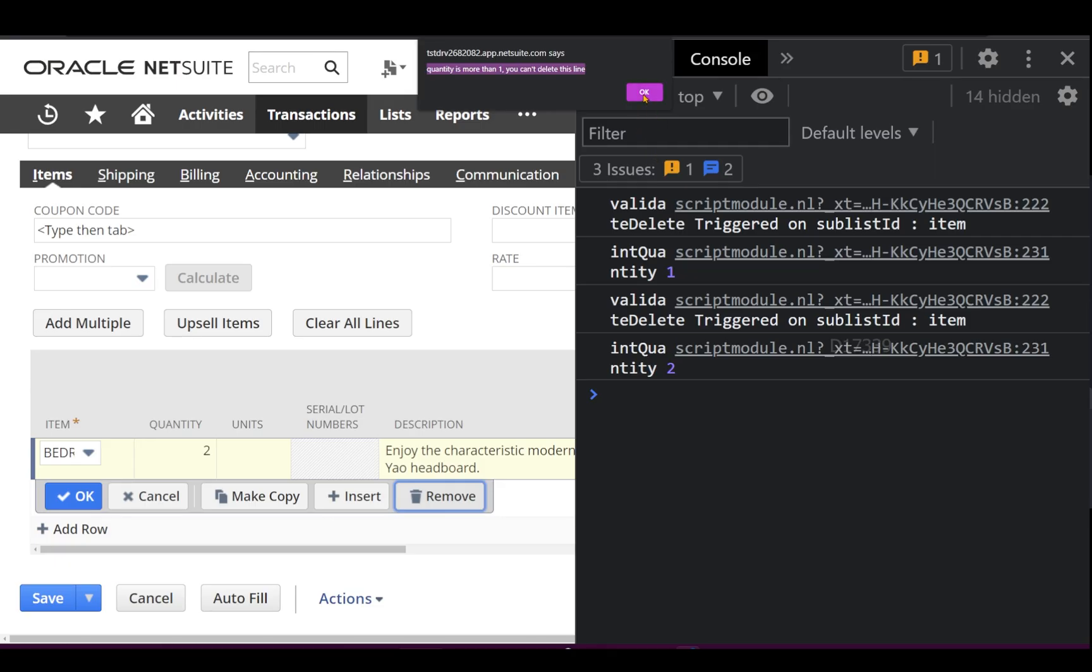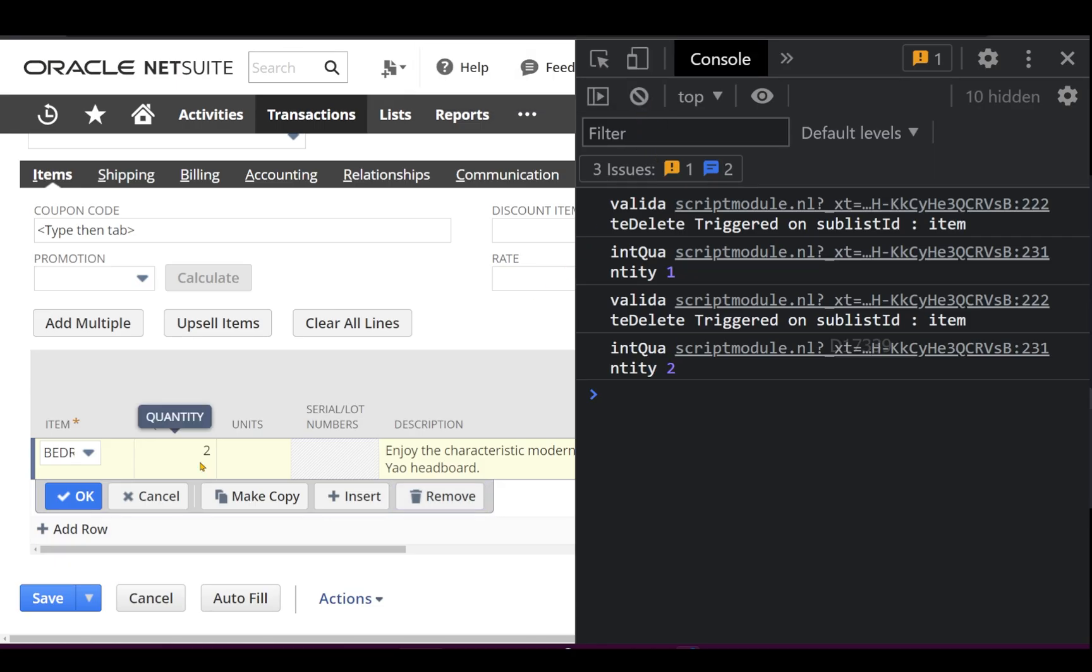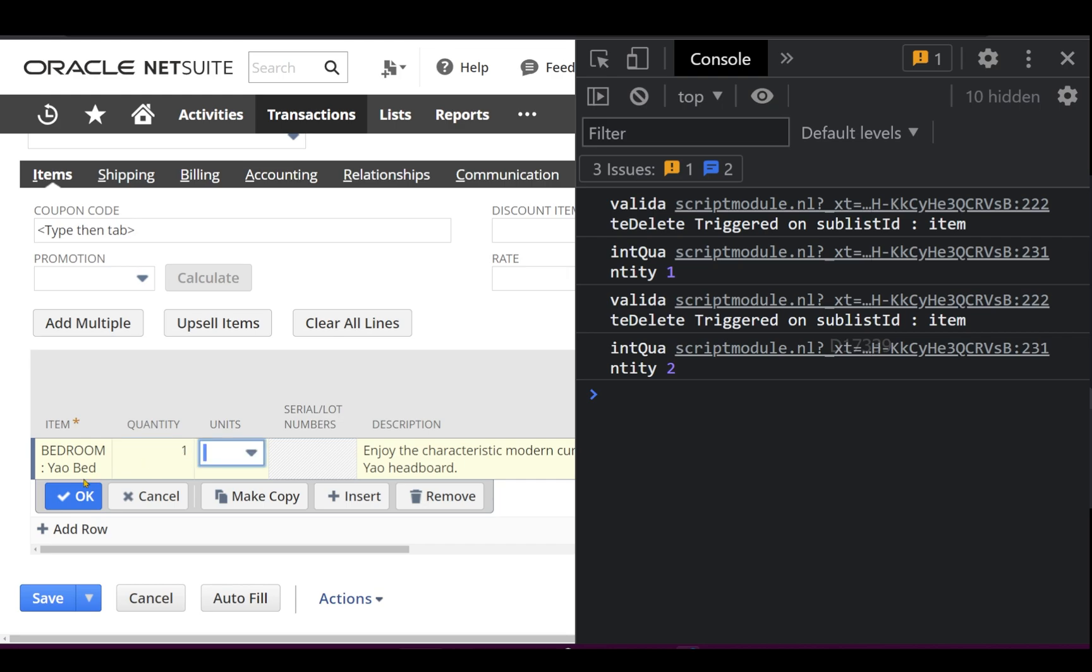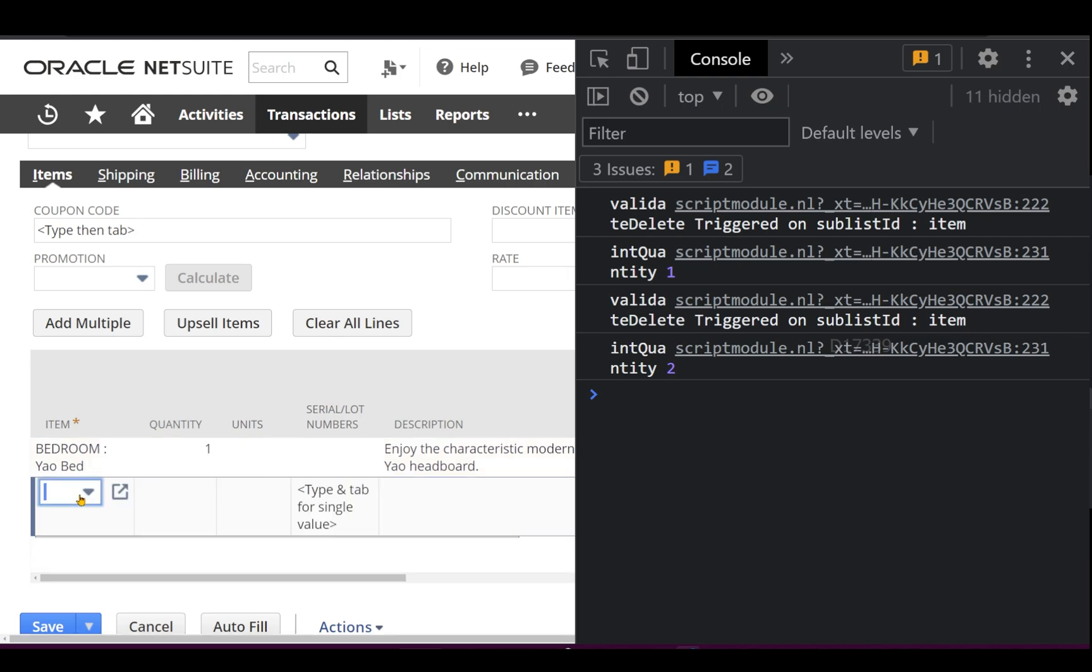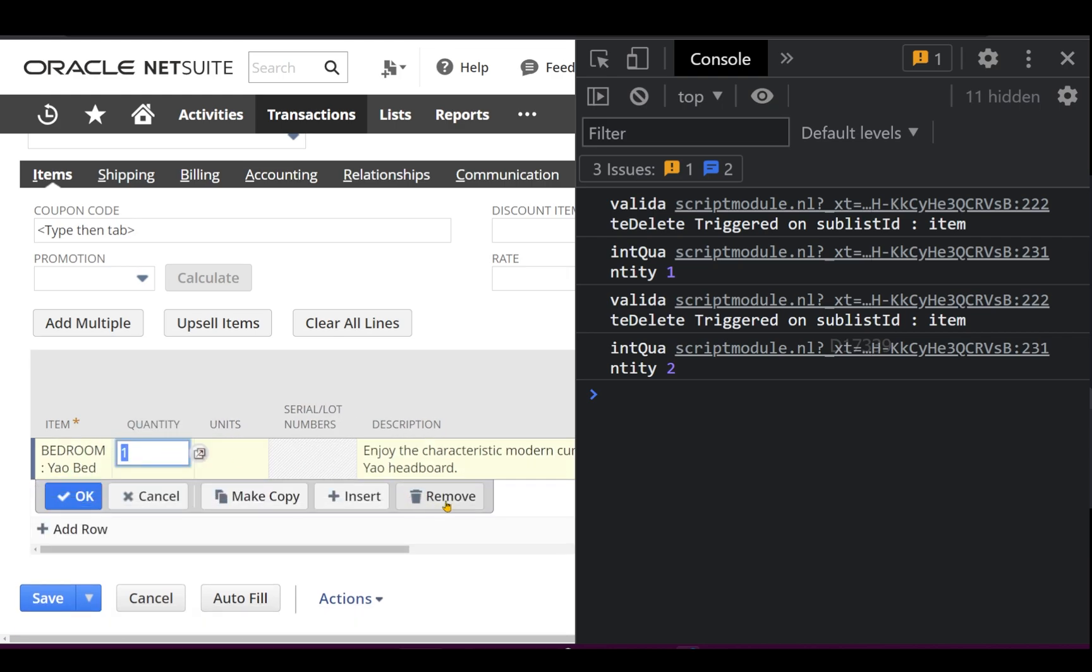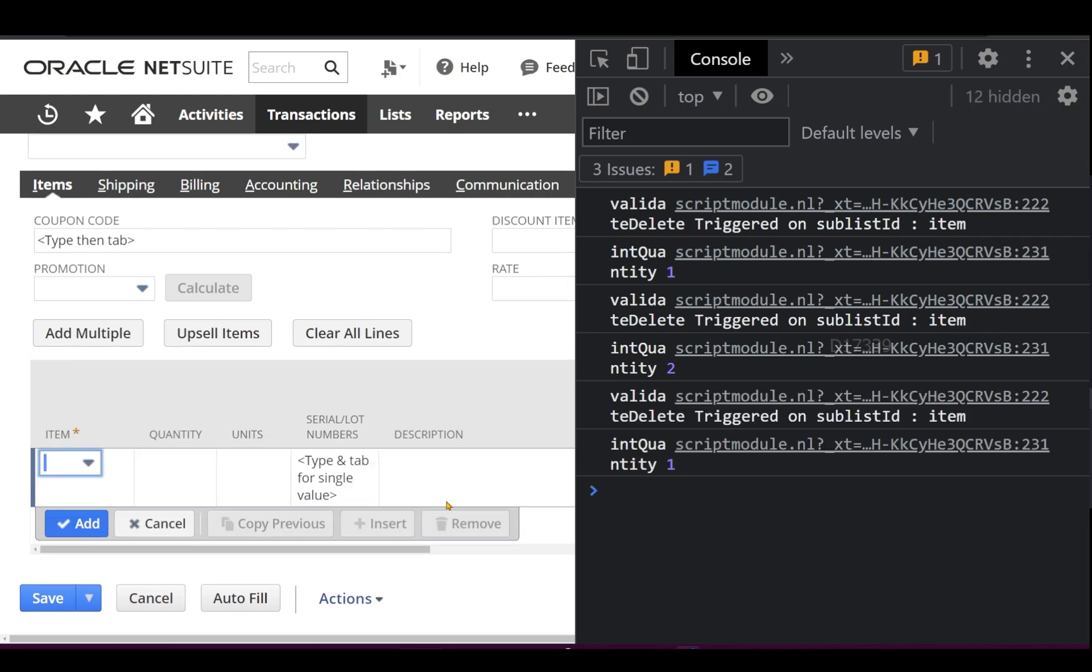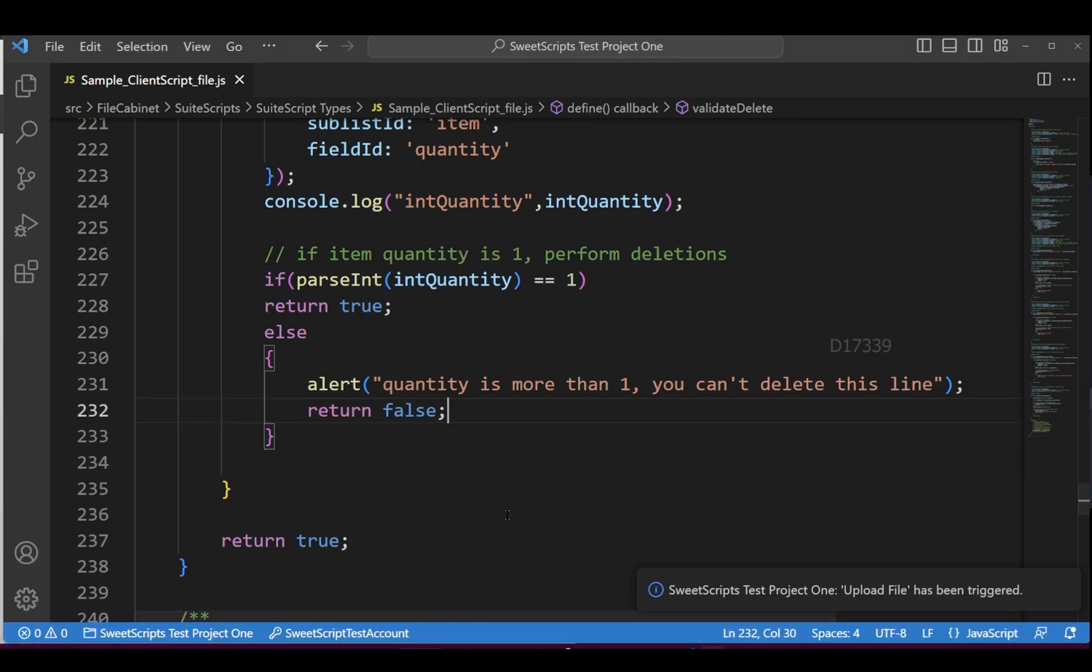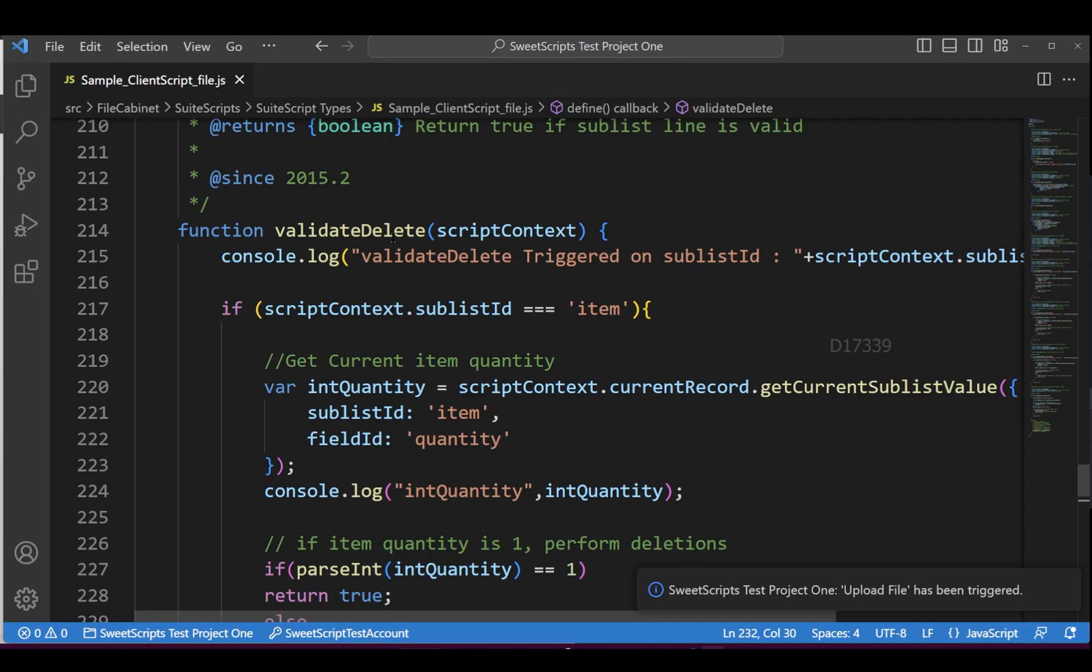remove this line. So what I'm going to do is change the quantity to one, click OK, come back and try to remove - that allows me. So that's it for the validate delete function.